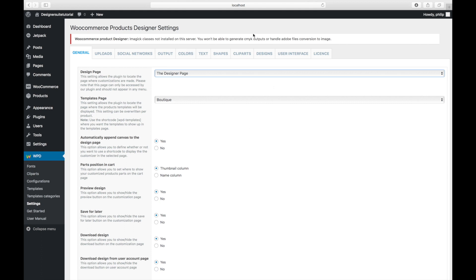Let me briefly explain what you can set up here. In general, you can set up the configurator, your design page, the template page, the page on which the product will be displayed, and many more. You can read the descriptions below each setting to understand them better — the explanations are pretty clear and easy to understand. Let's save our settings.